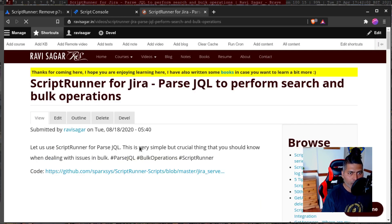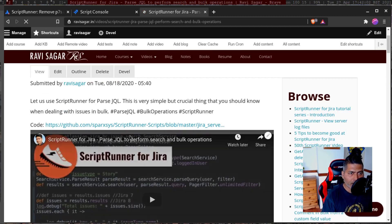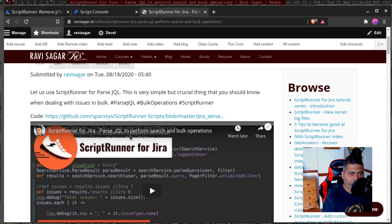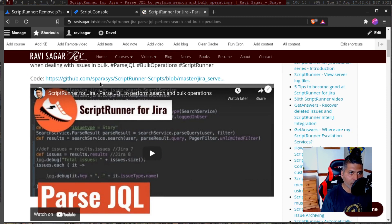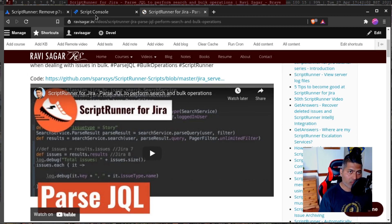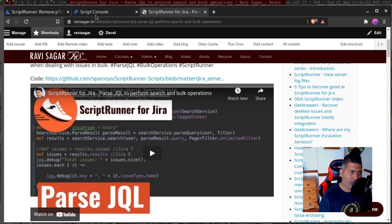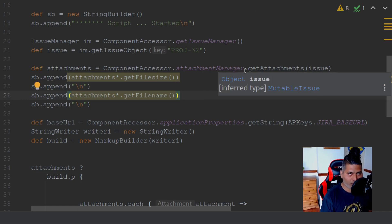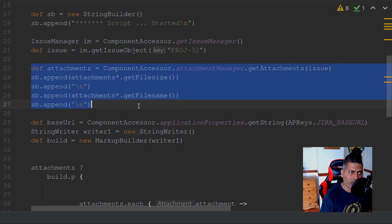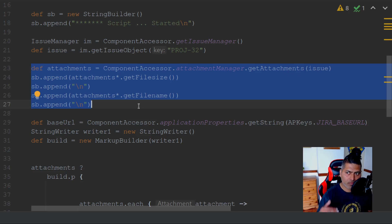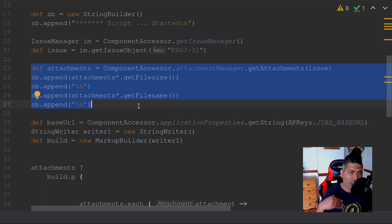So parse JQL to perform search and bulk operations. Basically what you can do, you can first retrieve the issues based on a JQL. And when you get the response or when you're parsing the issues one by one, for each and every issue, this particular part should be in a loop. So you can do this for each and every issue that is returned by the JQL.